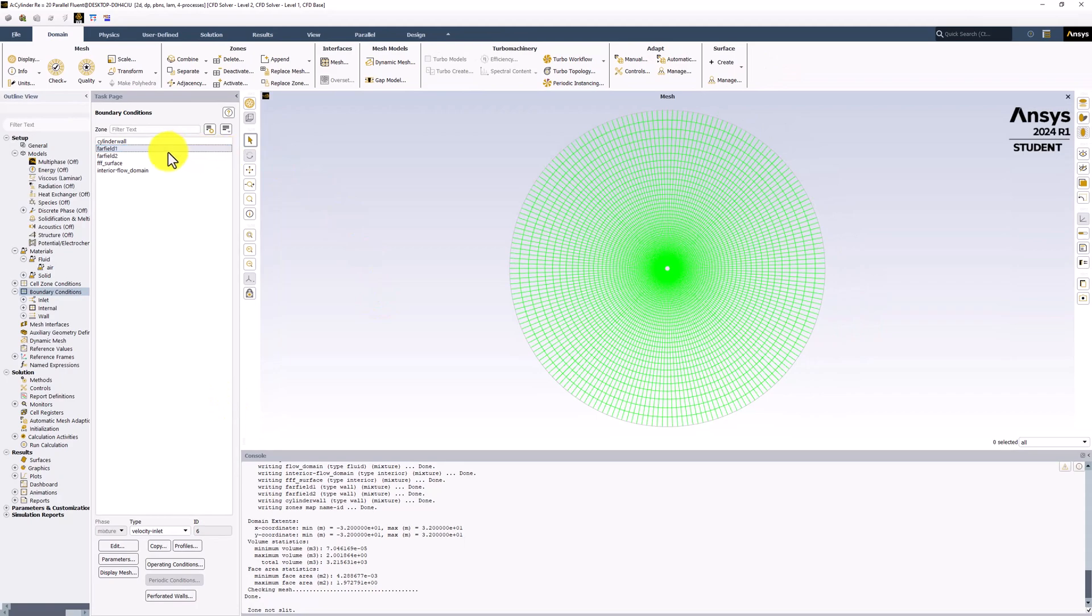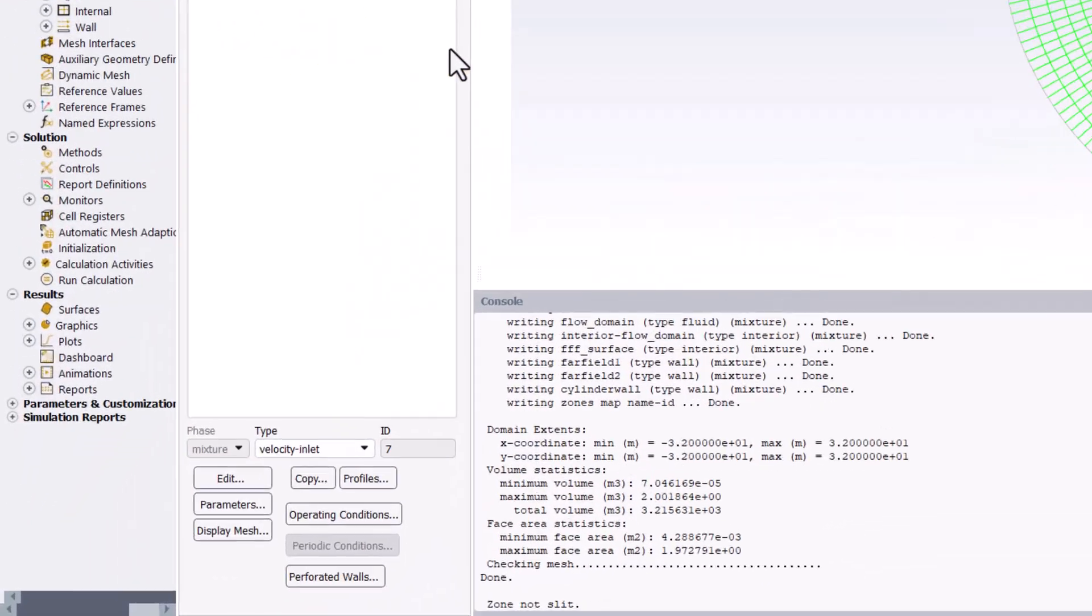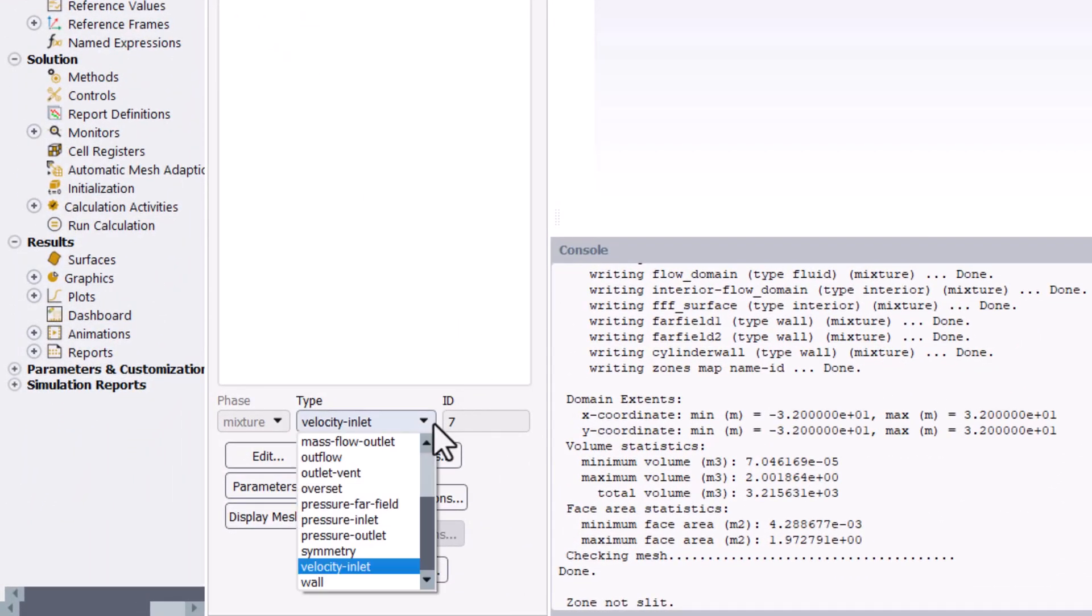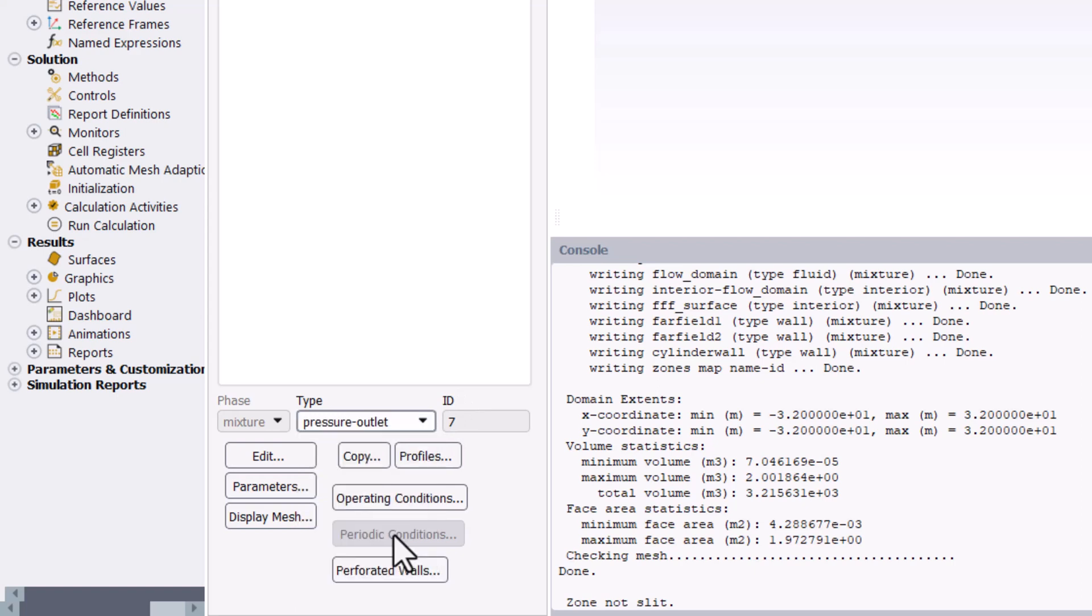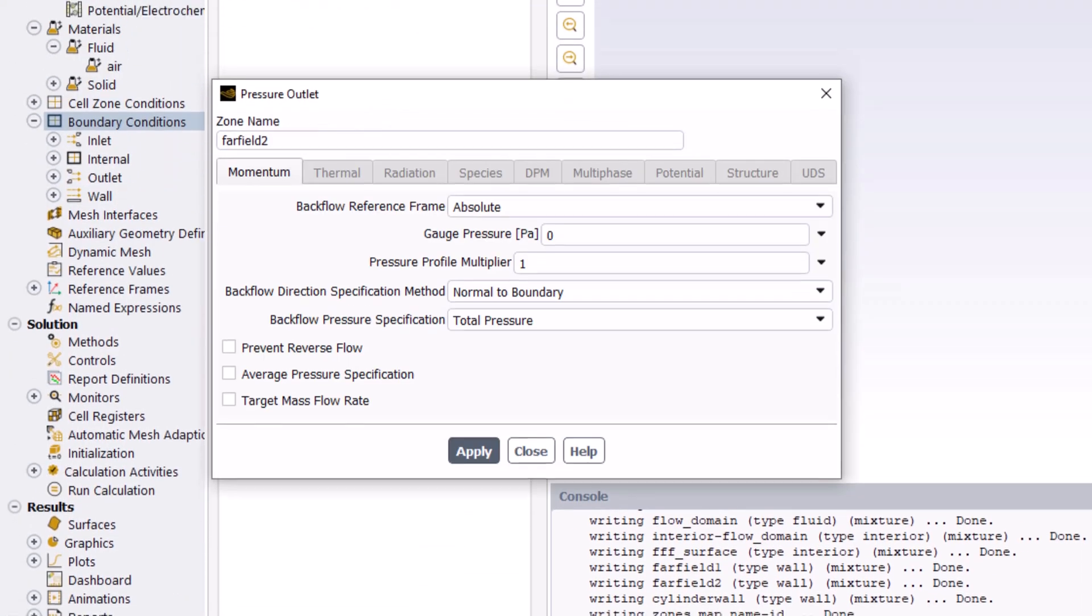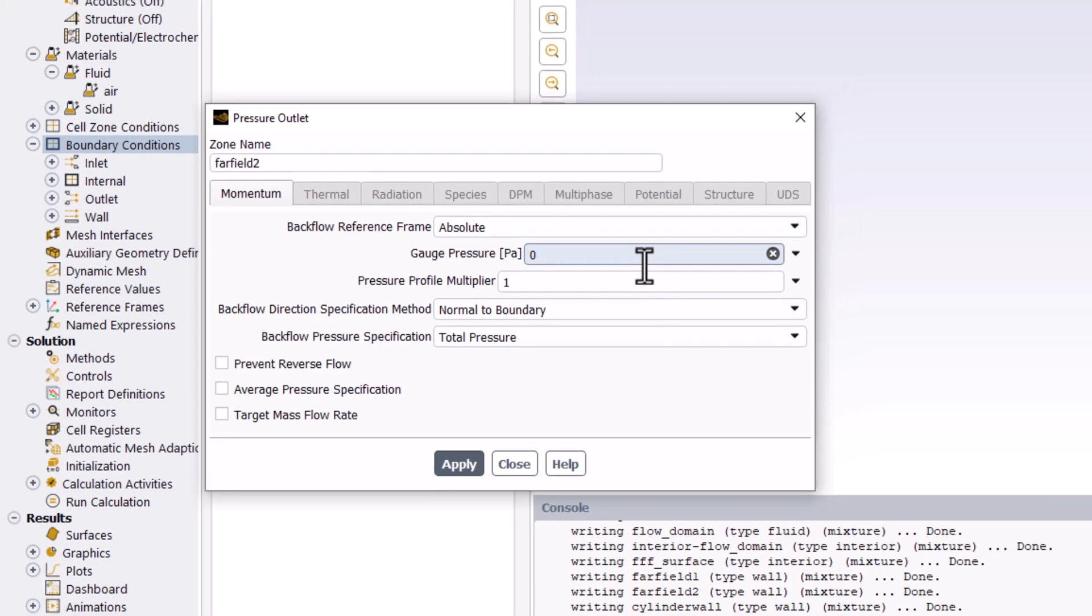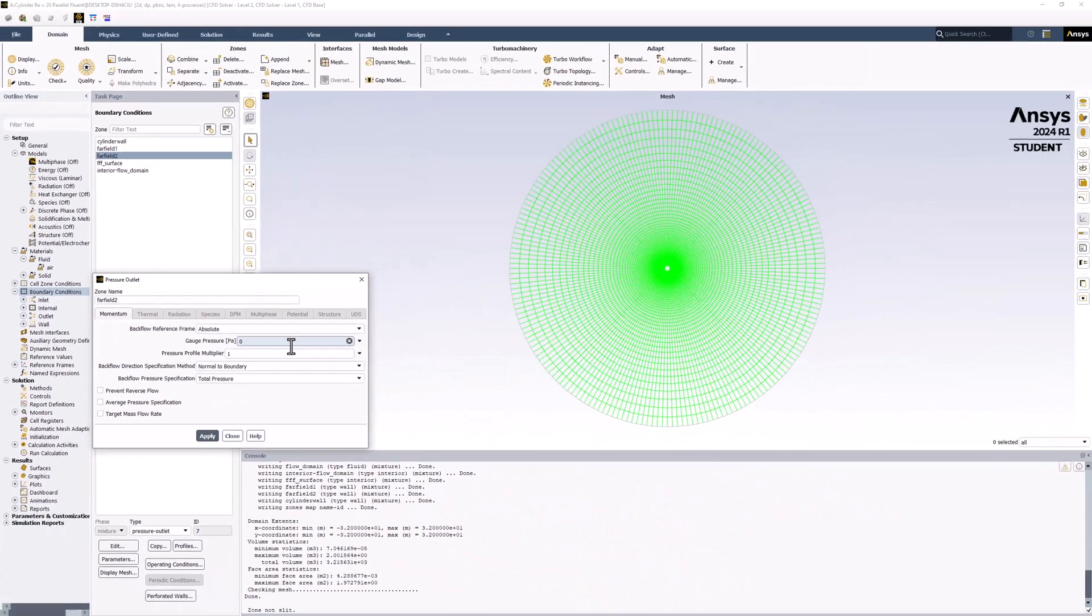We can then select Far Field 2 and change it to be a Pressure Outlet. Checking the details shows that it is automatically set to a gauge pressure of 0, which is what we want. Note that this gauge pressure is relative to a specific operating condition.